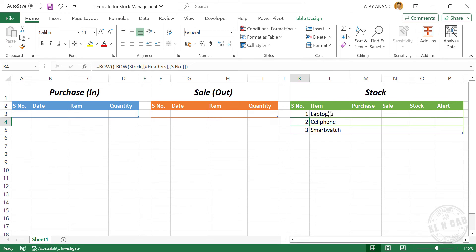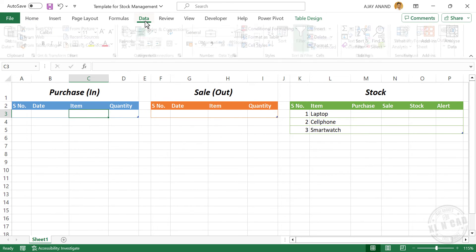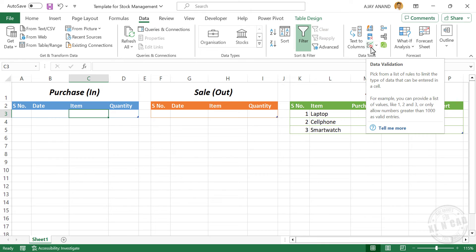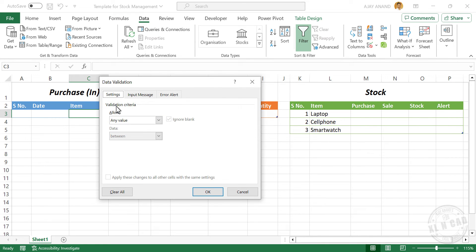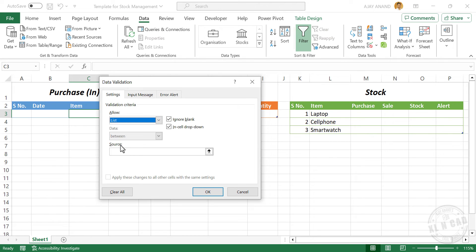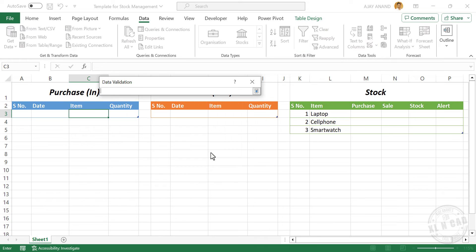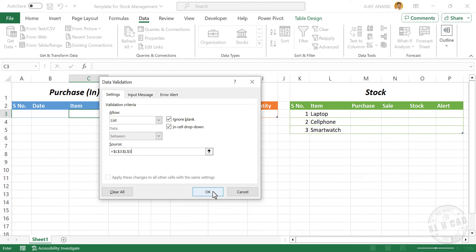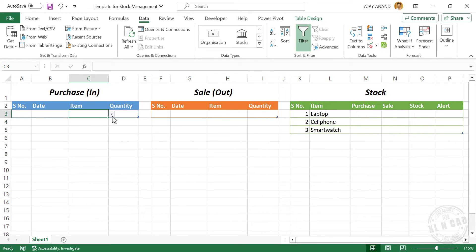To create a drop-down list of these items in the first table, select the cell in the column for item. In the Data tab, click Data Validation. Under validation criteria, select List. Now define the source by clicking the arrow, selecting the cells containing items, then click OK. And we have a drop-down list with these items.